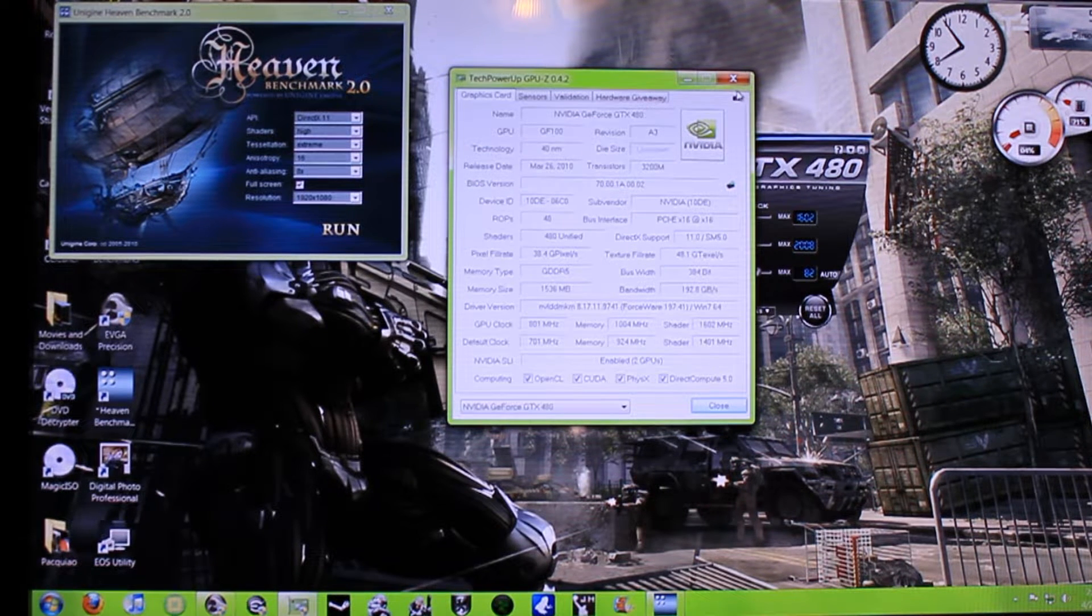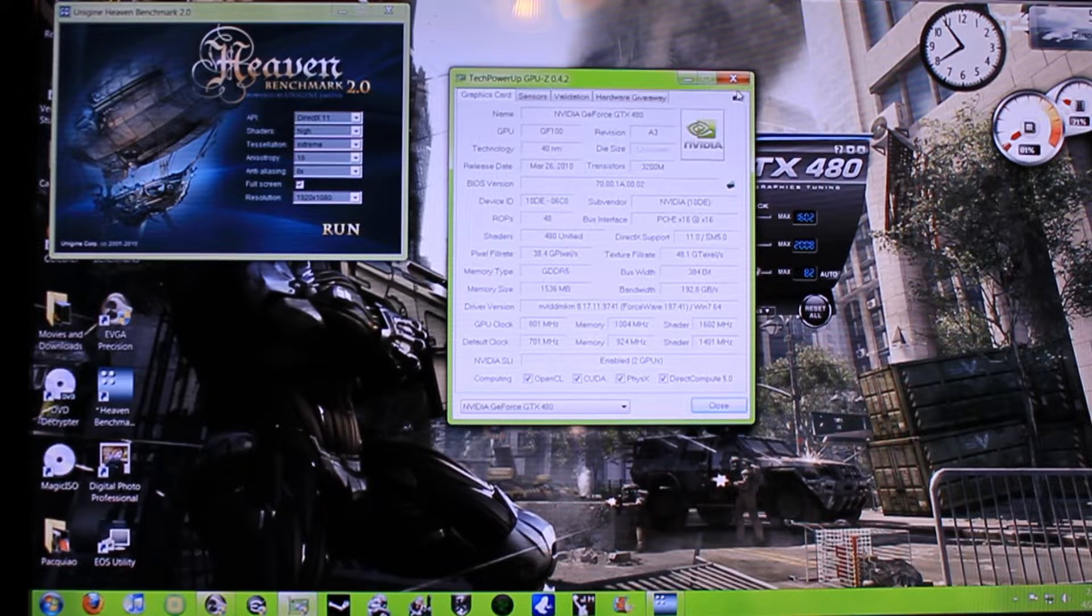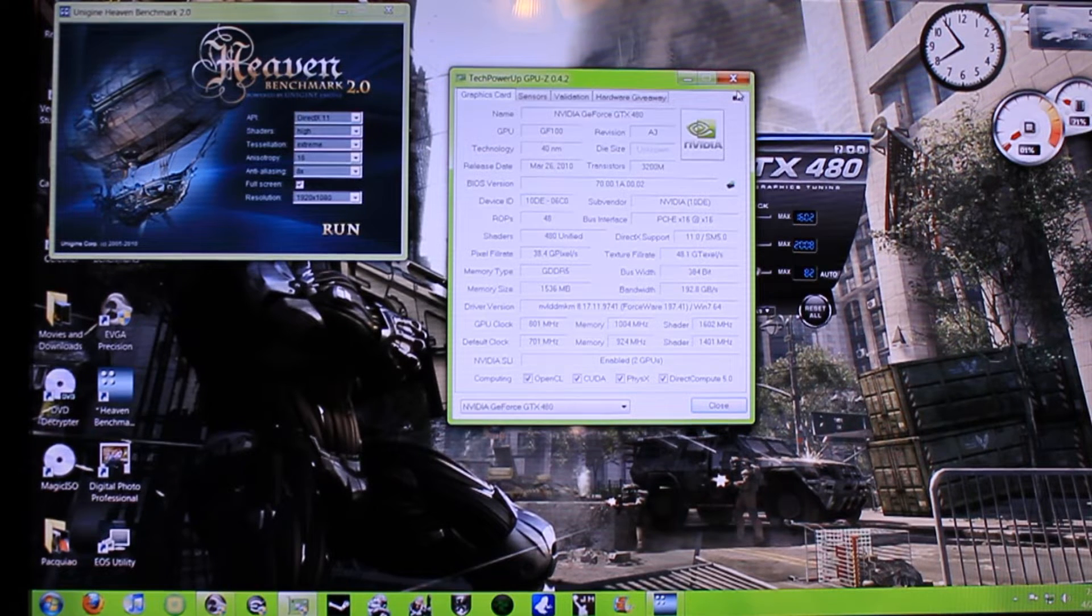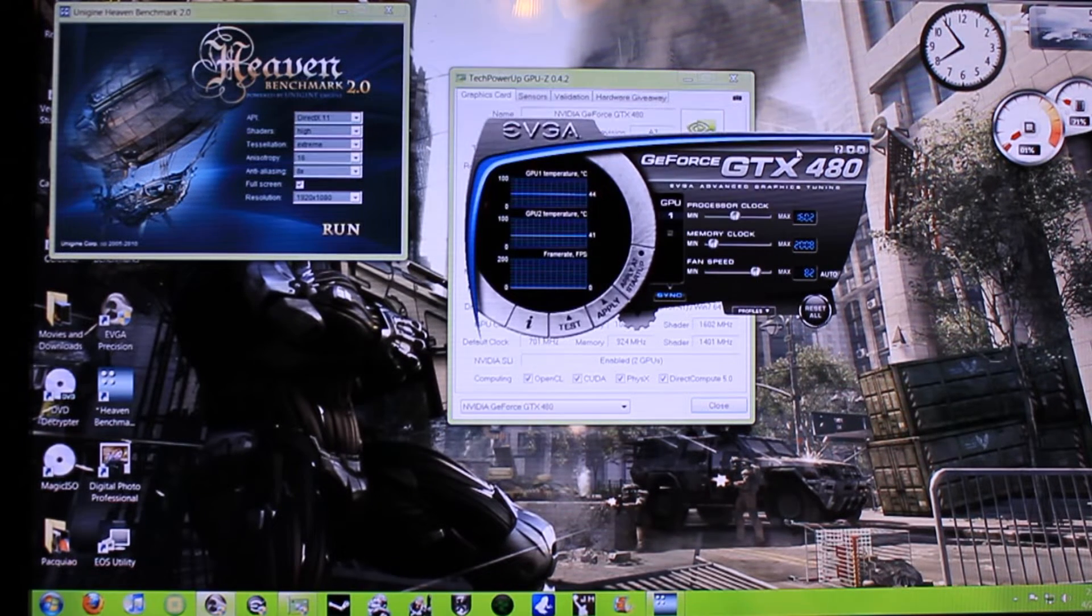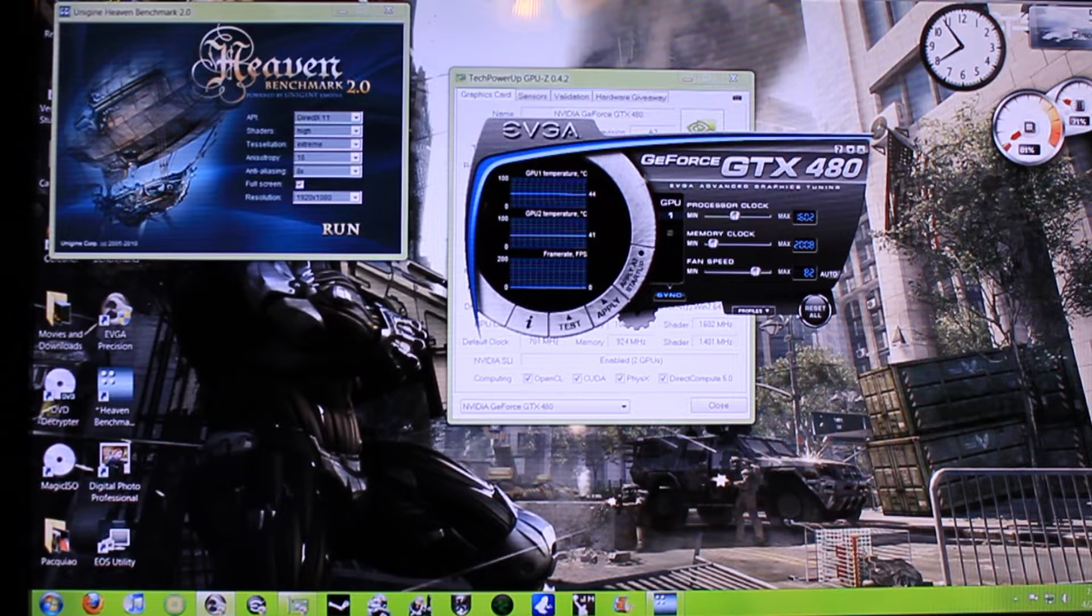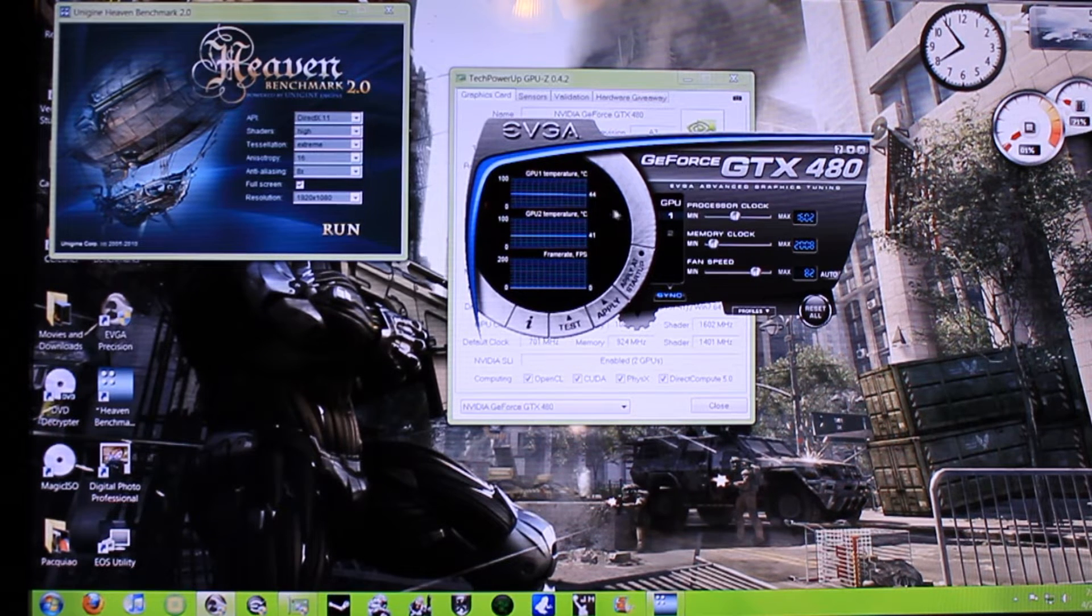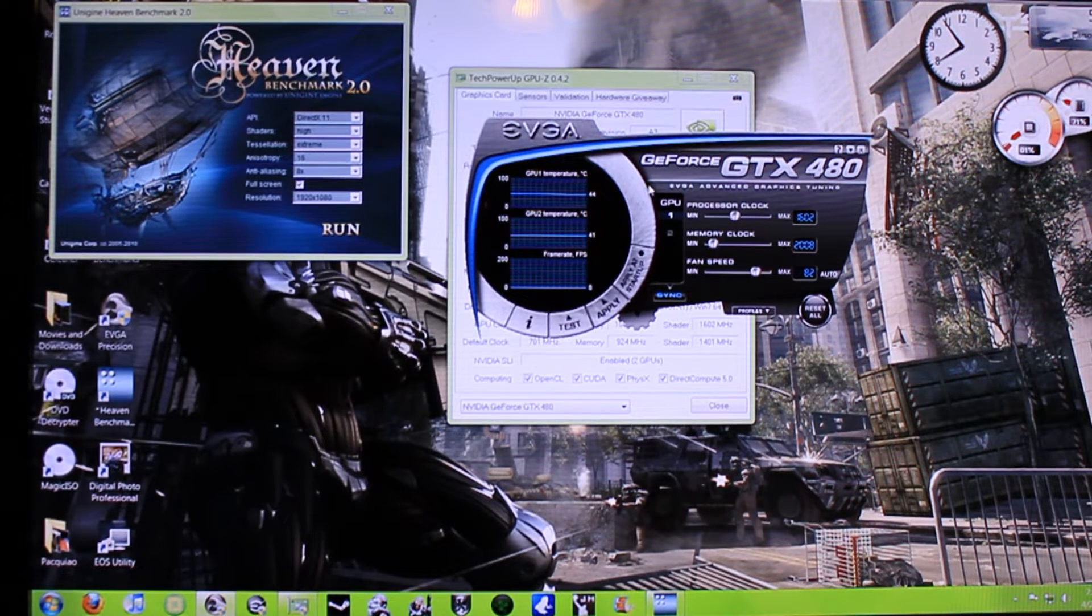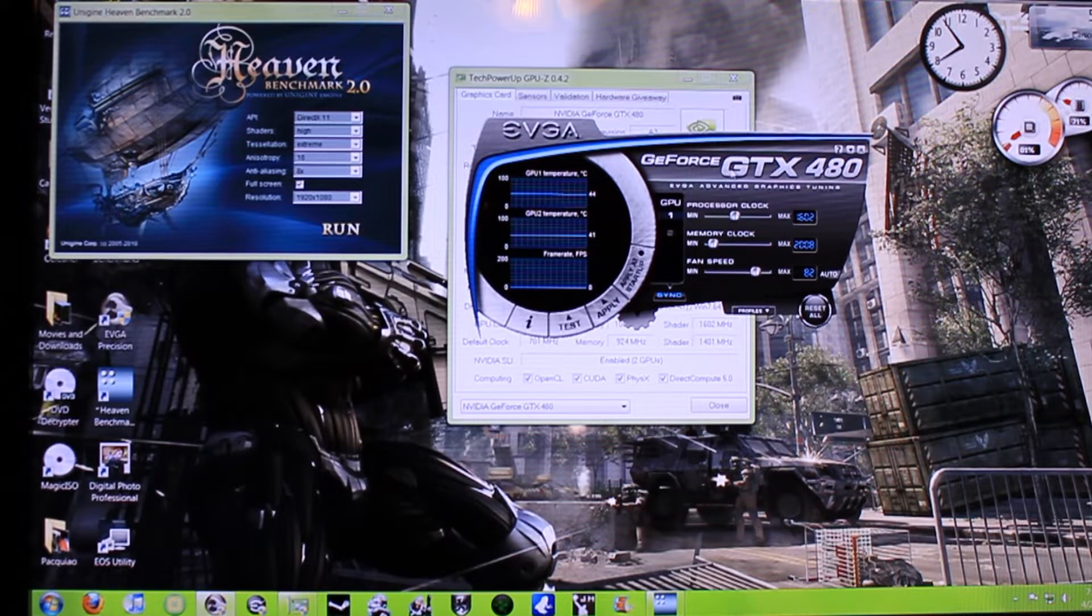These are the same overclocks I had in the previous video. If you guys want to see the temperatures right now, these are the temperatures on the EVGA Precision Tool. I got 44 degrees on the first, 41 on the second.